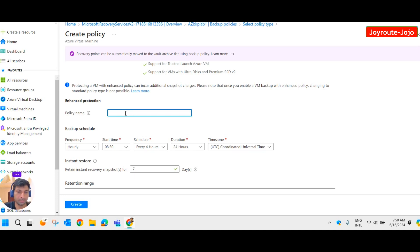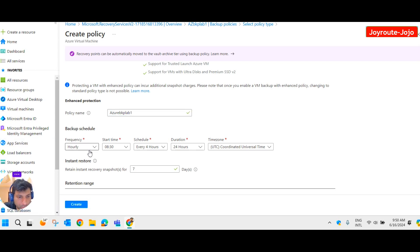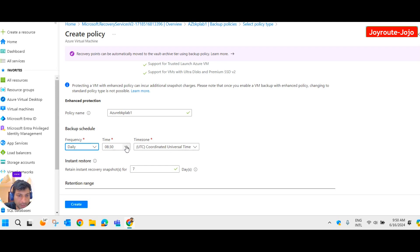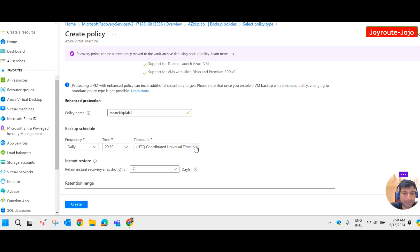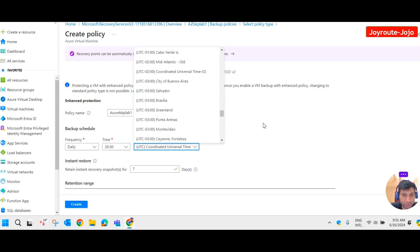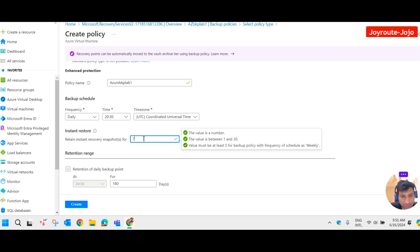Provide a name for the policy — I'll give the name Azure Backup Lab One. You can schedule your backup hourly, daily, or weekly. I'll do it on a daily basis. I'll set the time at 23:00 and set the time zone according to your region. By default, instant restore retains the instant recovery snapshot for seven days; you can set values between 1 to 30.